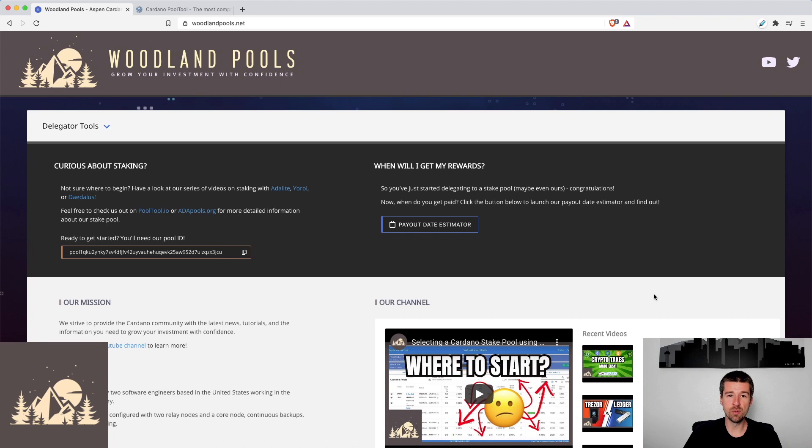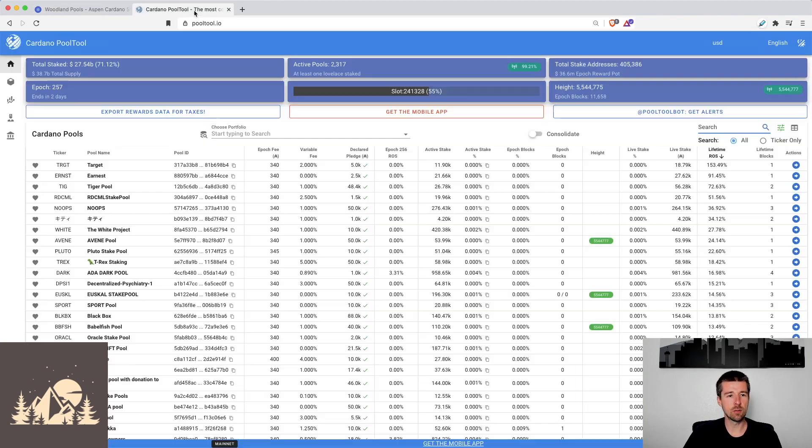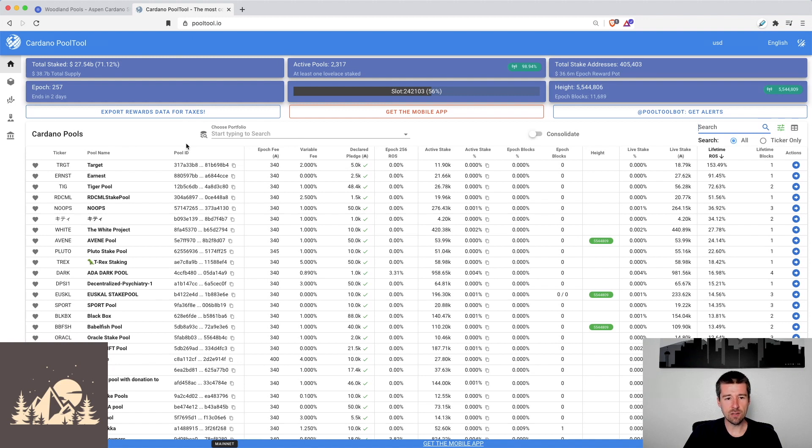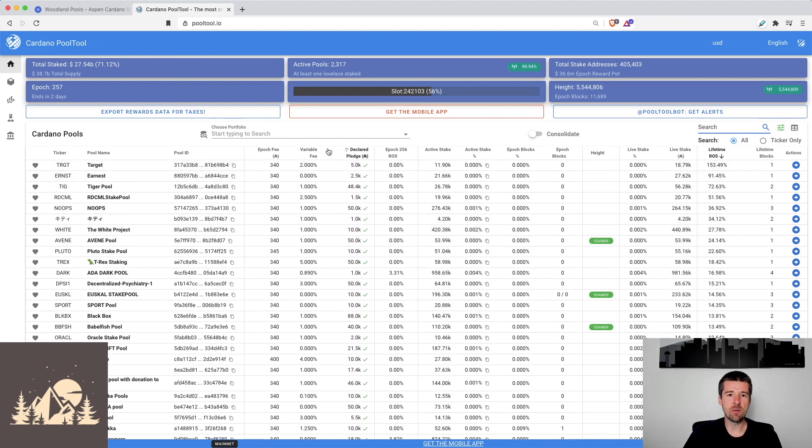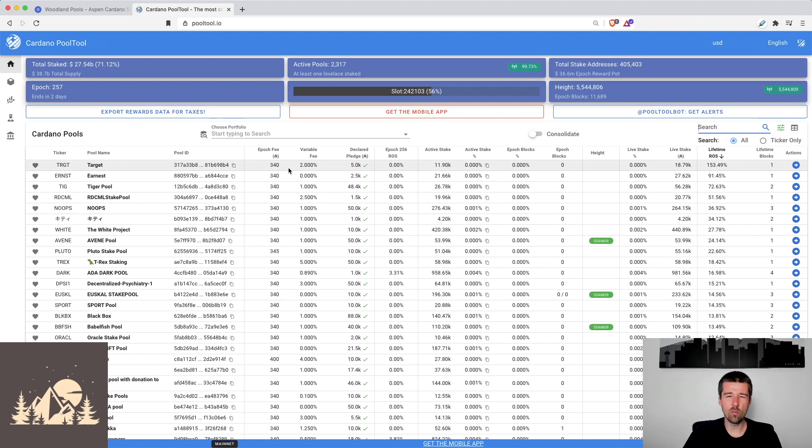We'll link it down below. It'll walk you through PoolTool and all of the different metrics that you need to understand. But if we take a quick look over at PoolTool, if you remember from that video, we looked at this epoch fee that's fixed fee that's usually around 340, and then the pool's variable fee. And we get a lot of questions from a lot of community members asking, how do the epoch and variable fees work together? And where do those funds come from? And which one is taken out first?